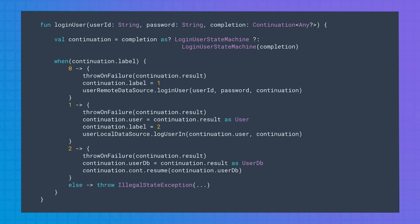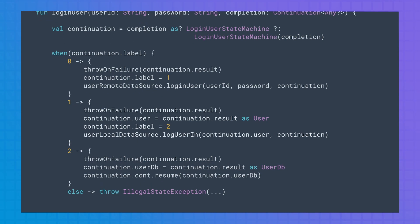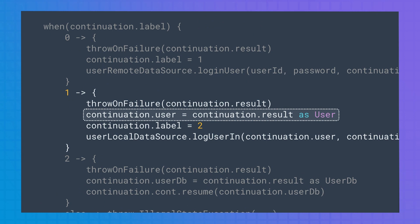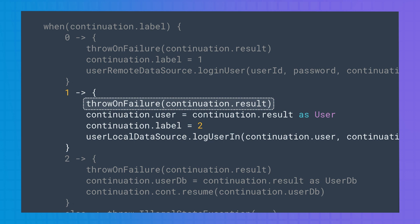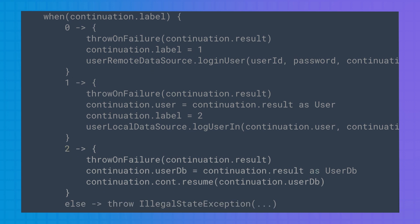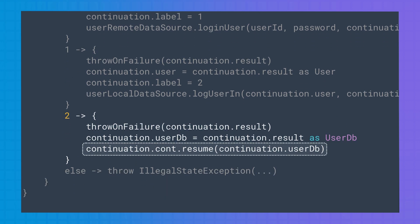For completion, this is what the rest of the function looks like. You can see how the rest of the code uses the continuation variable to get the result of the last state of the state machine. But also, for every state, it checks if an error happened while this function was suspended. In the last state, it calls resume on the continuation of the function that calls this one. And that's it! As you can see, the Kotlin compiler does a lot under the hood.